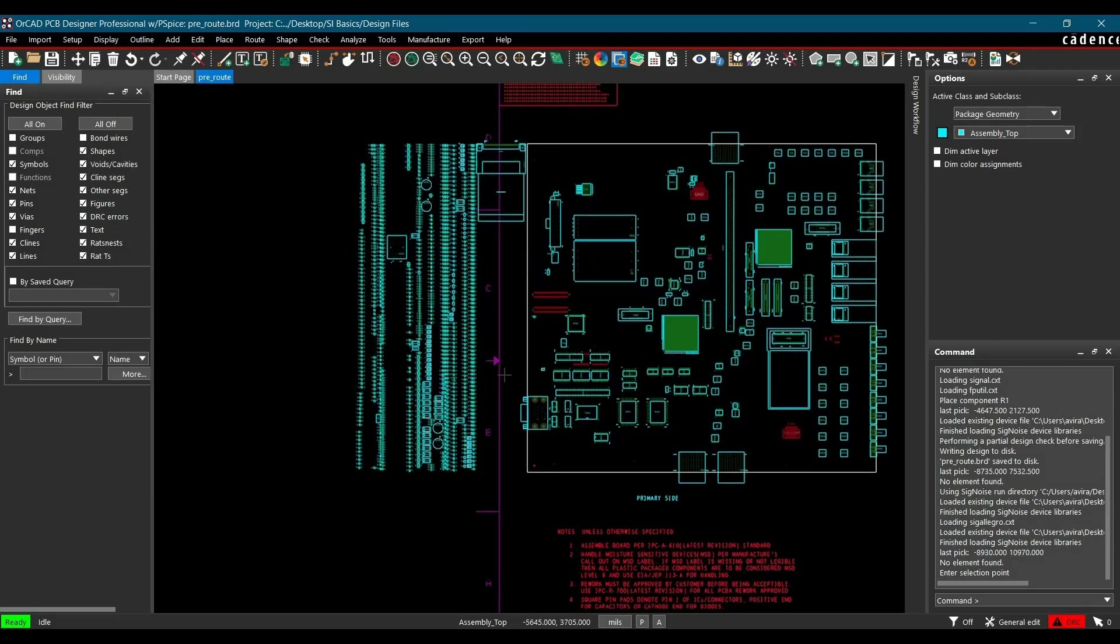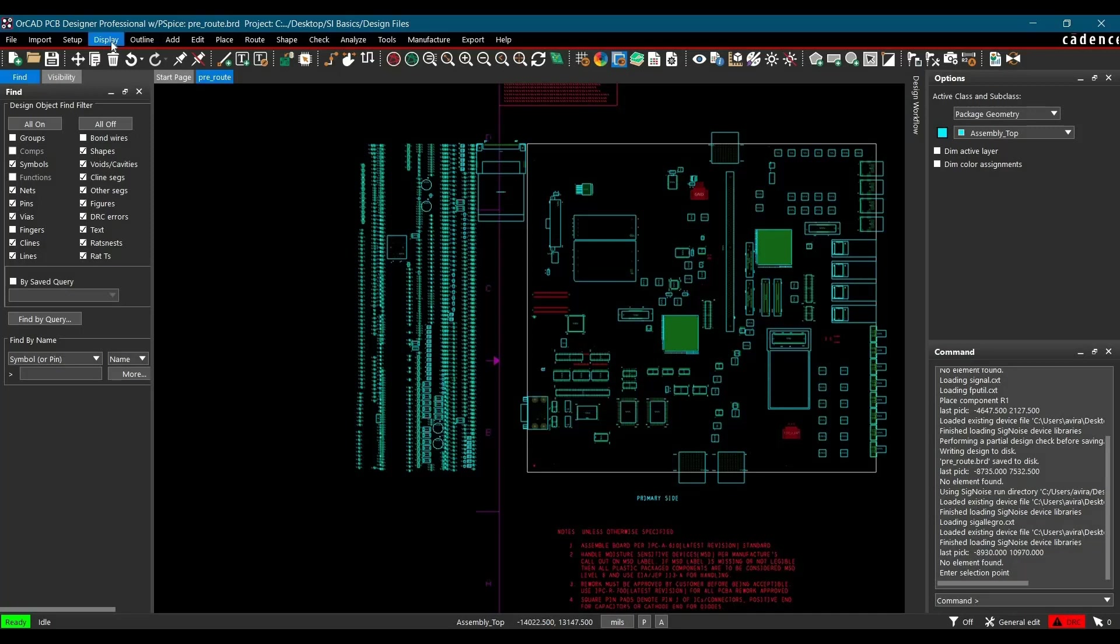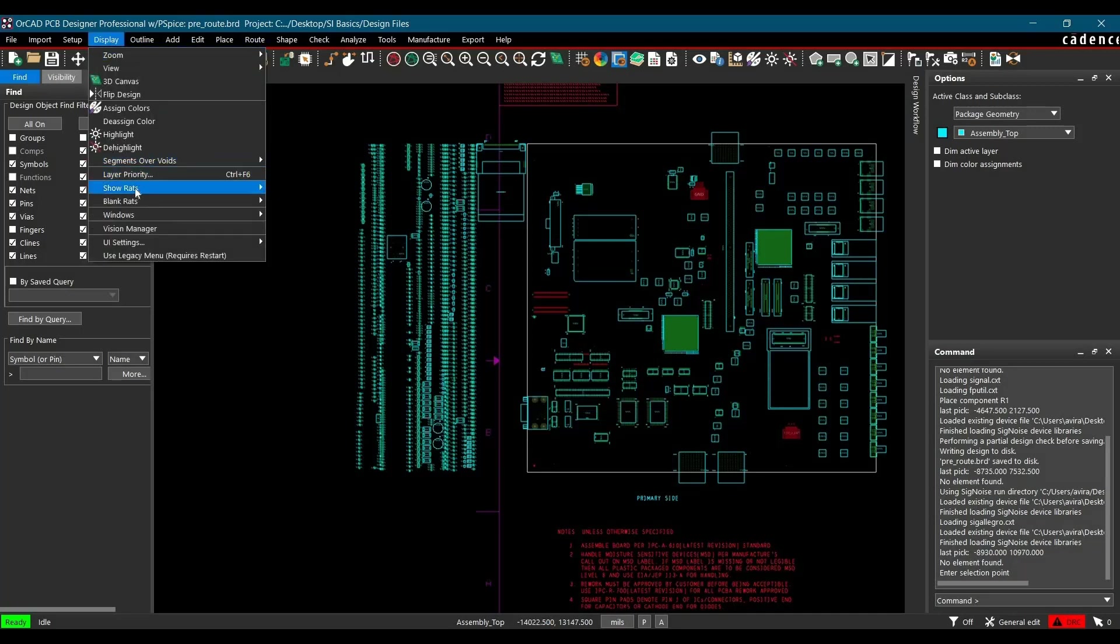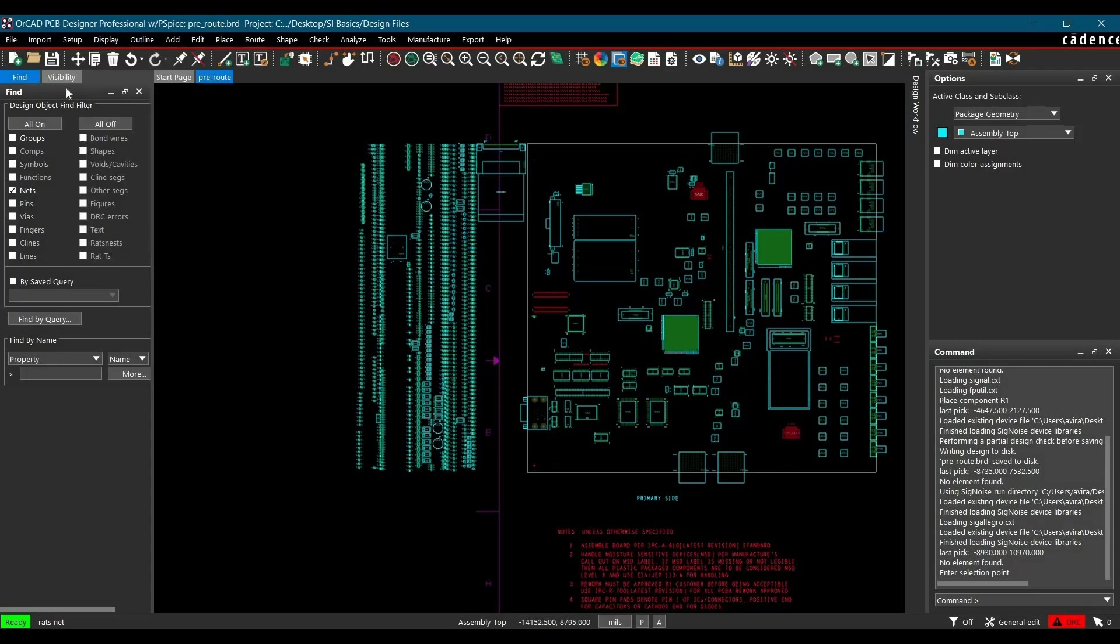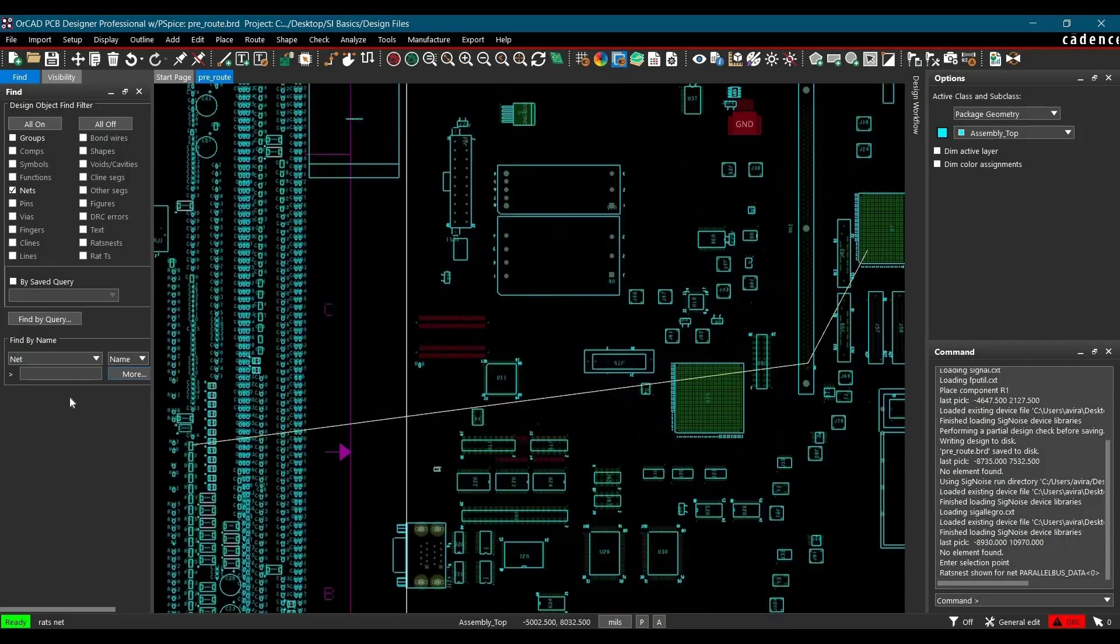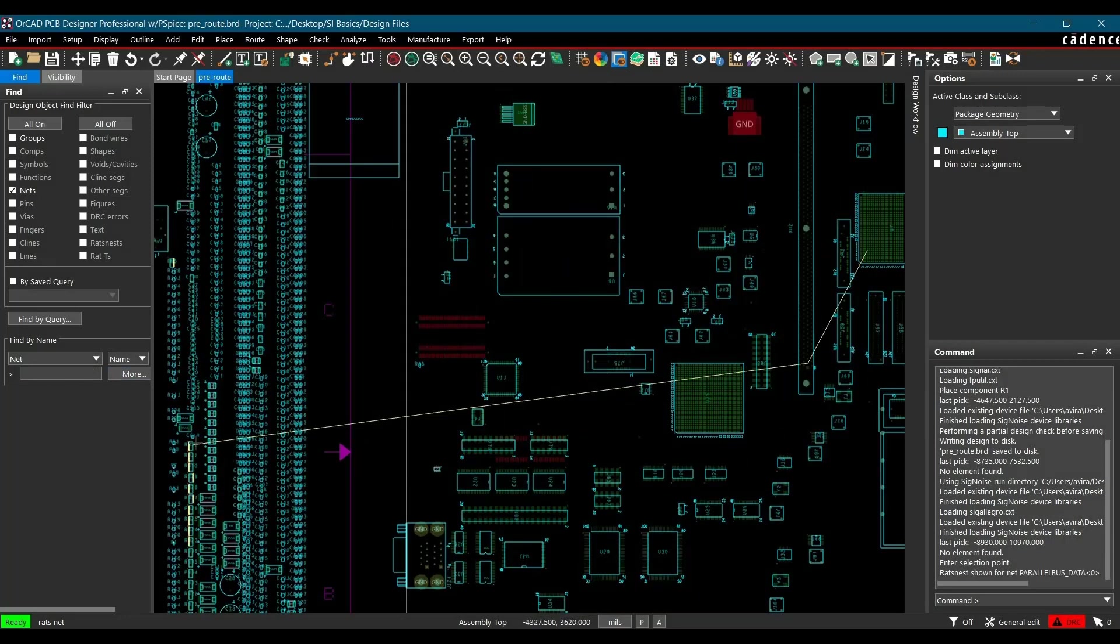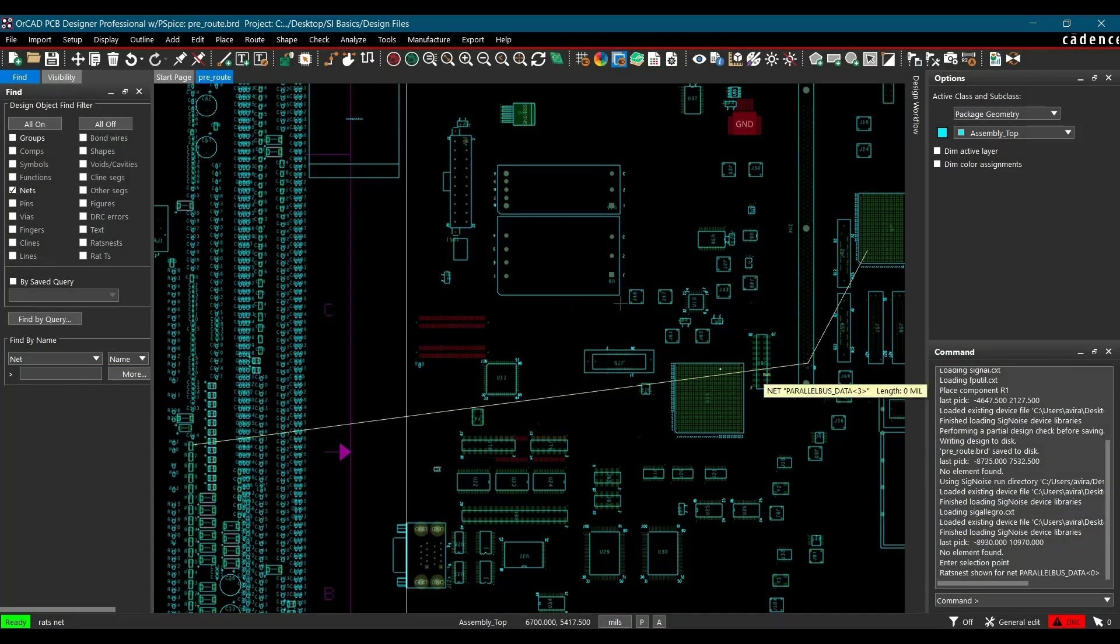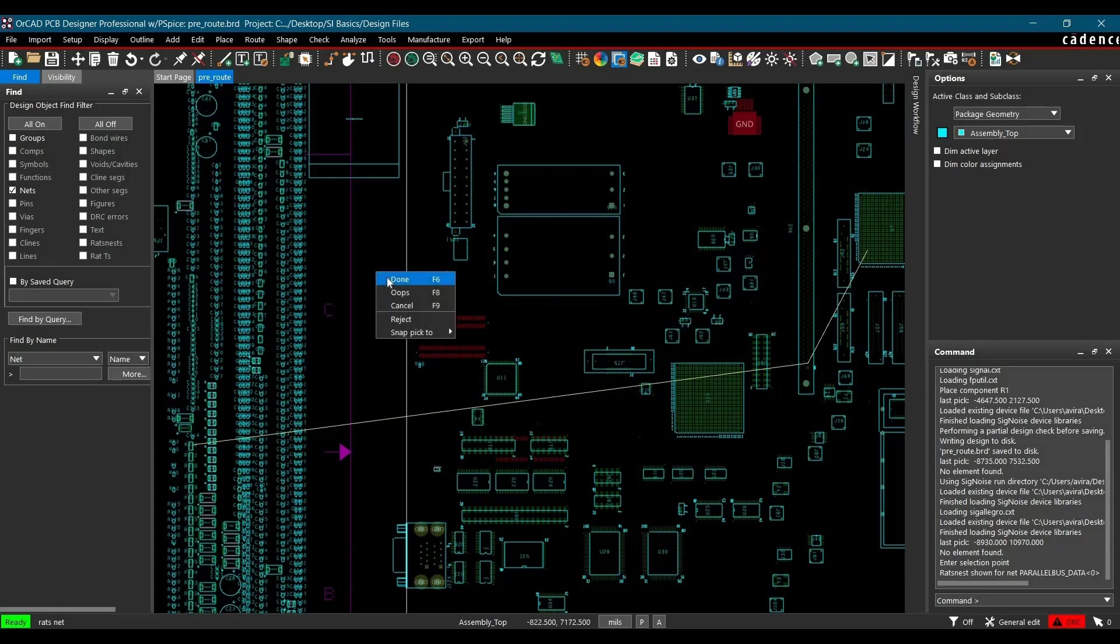Now to display a particular net, we have to again go to Display, Show Rats and click over Nets. And from Filter, we have to select Net here. And we are going to simulate parallel bus data zero net between dim module connector and FPGA controller. So let's search that here quickly and hit Enter. So as you can see, we have highlighted data zero net on this board file. Now you have to right click and click over Done.